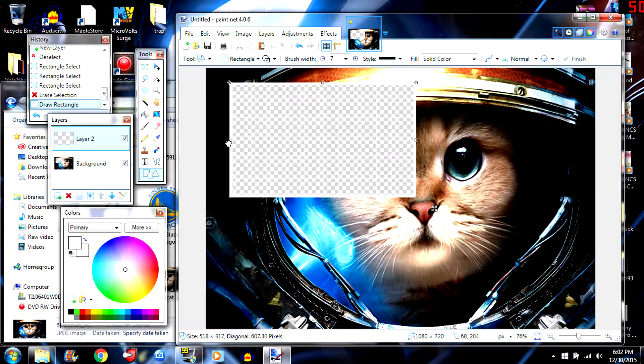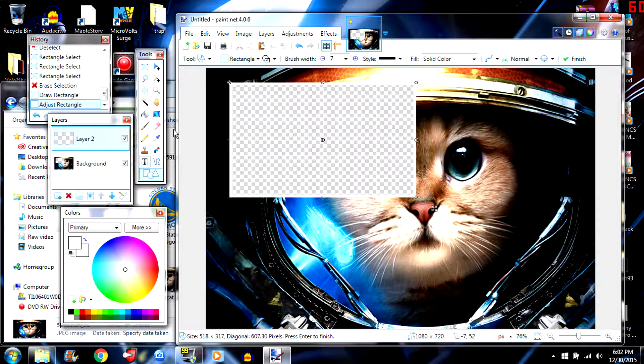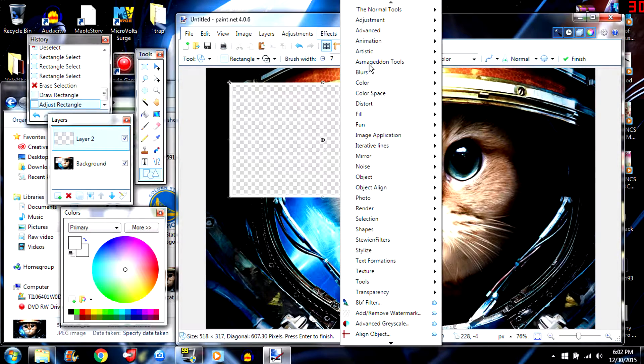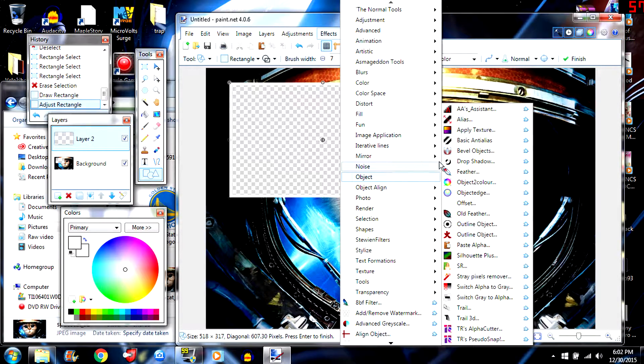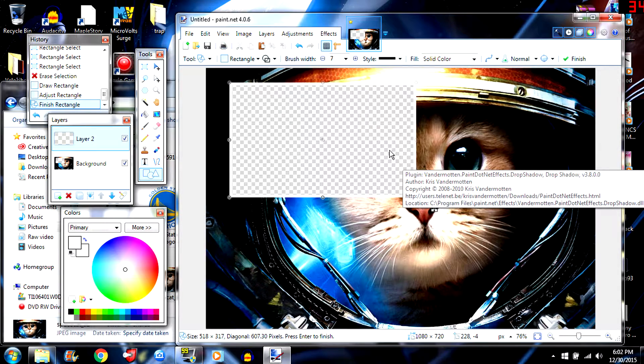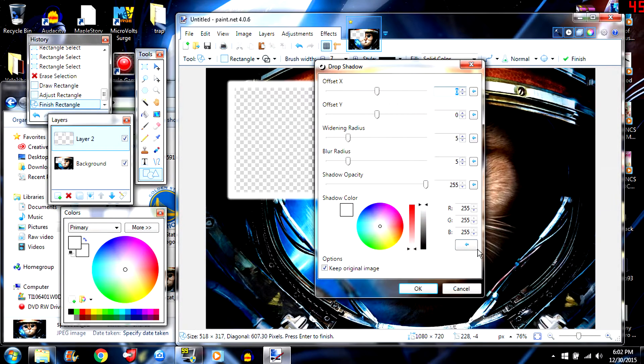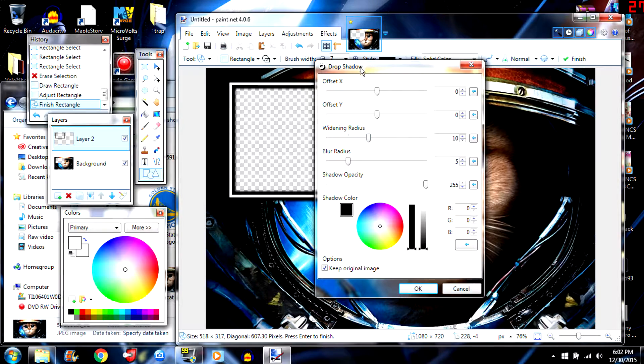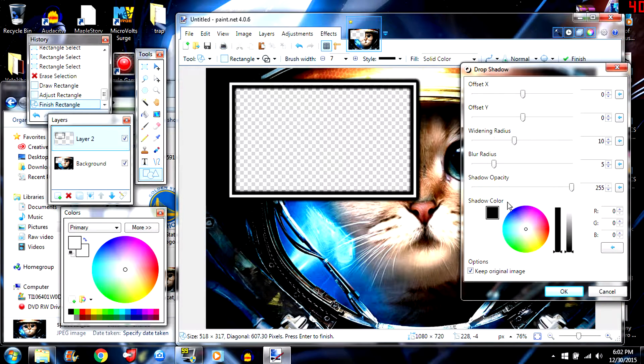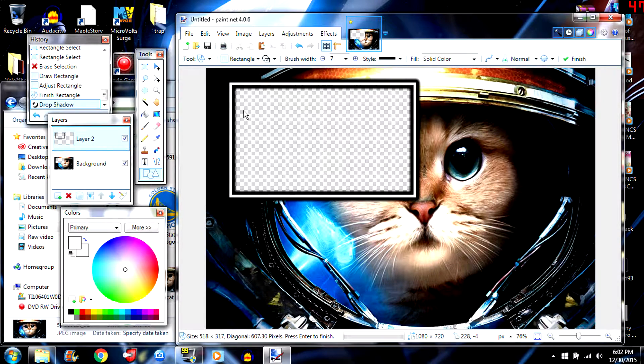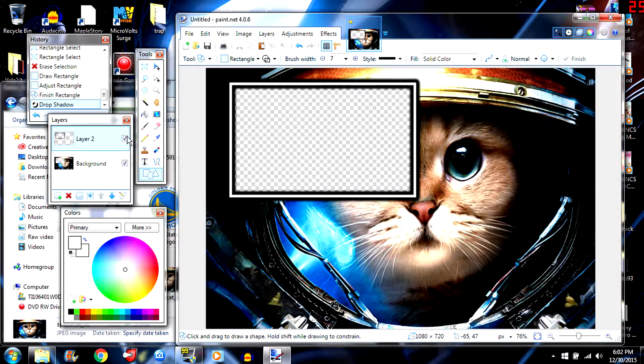And then what you want to do is go to effects, object line. This is the plugins I was talking about. Drop shadow. Make the drop shadow black and then make it right. There you go. Now I like the way that looks. I like it a lot.